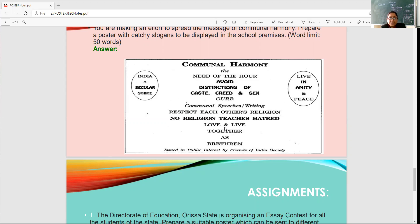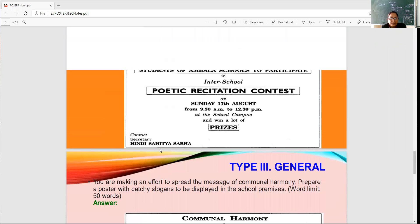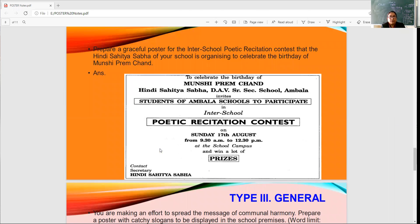The next thing to include is the issuing body — the committee or authority who has issued the poster, written as 'in the interest of.' Poster making is of three marks: one mark for the layout, one for the content, and one for expression, accuracy in writing slogans, and grammatical accuracy.